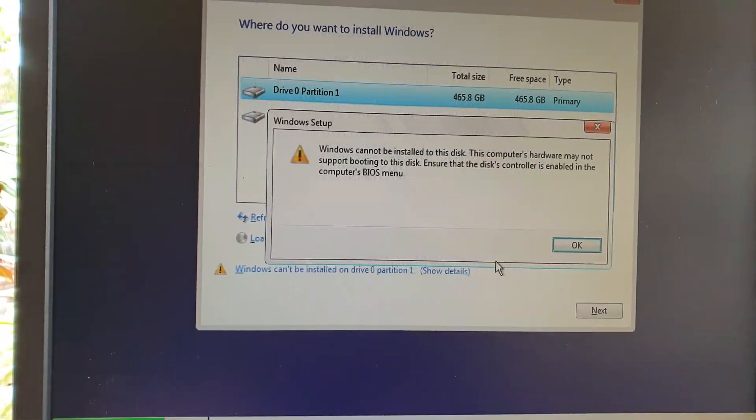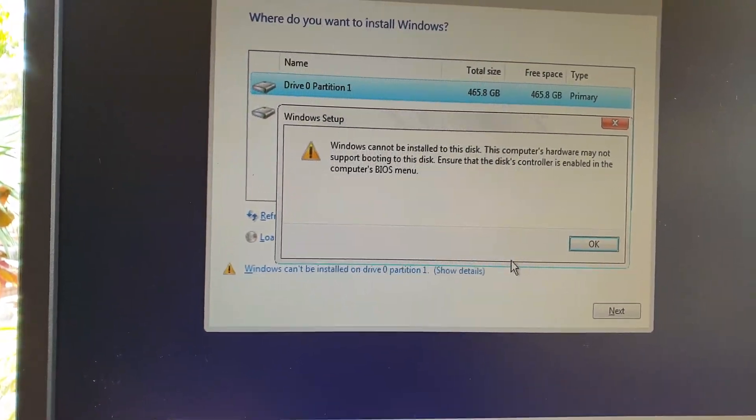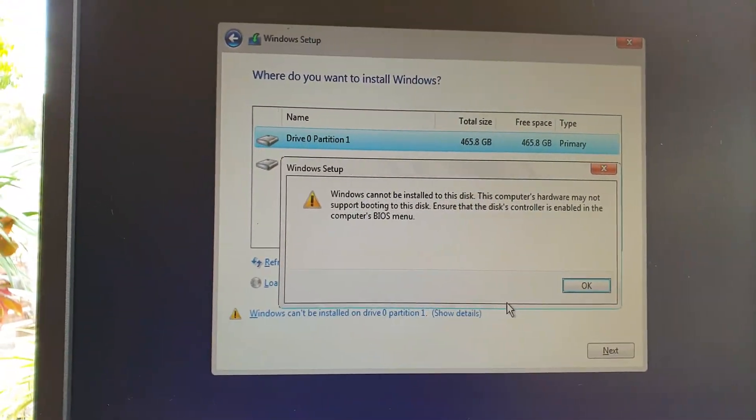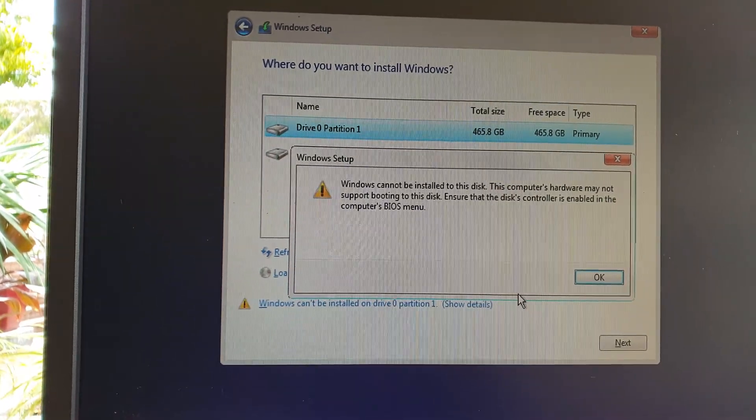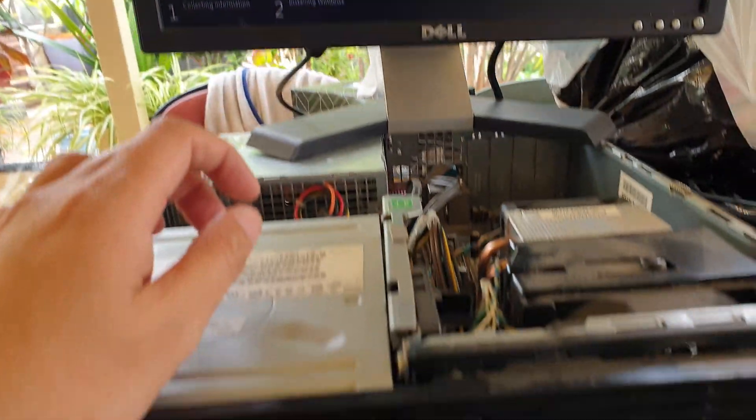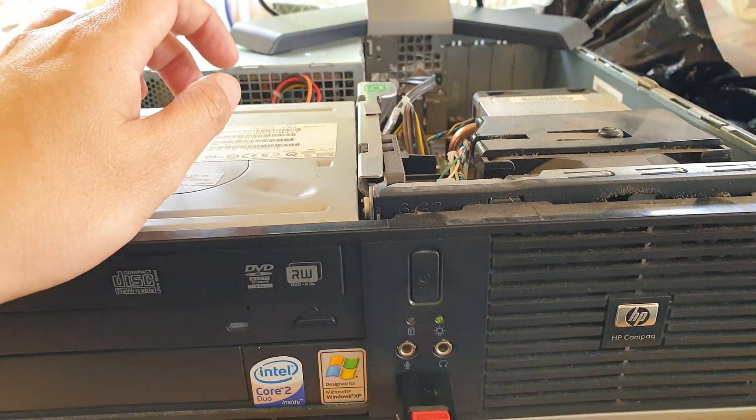In this video, we're going to look at how you can fix the Windows installation error on an HP Compaq computer.